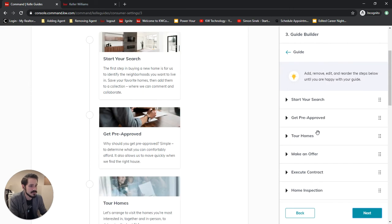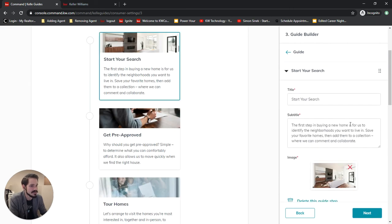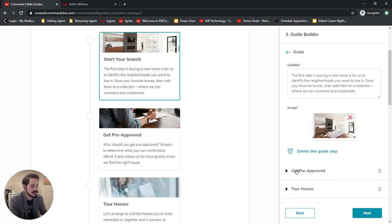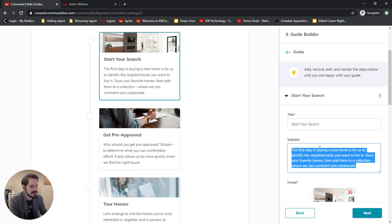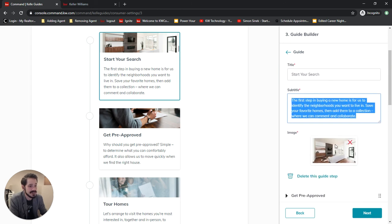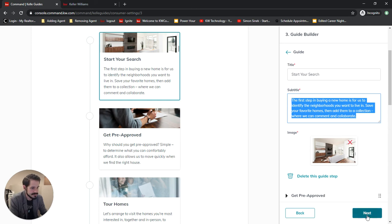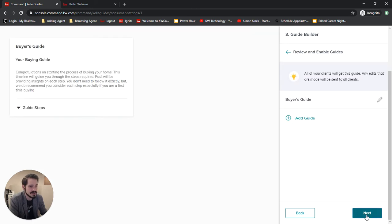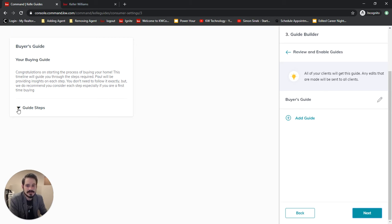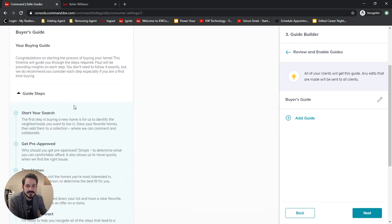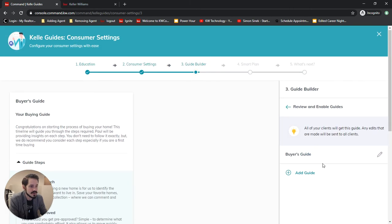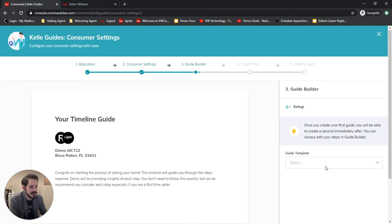We can change the title, the subtitle, and the image so we've got full customizability here. I'm gonna leave this and just choose next. And now we can either continue with just one guide which we have the preview for here or I can now go add my seller guide.